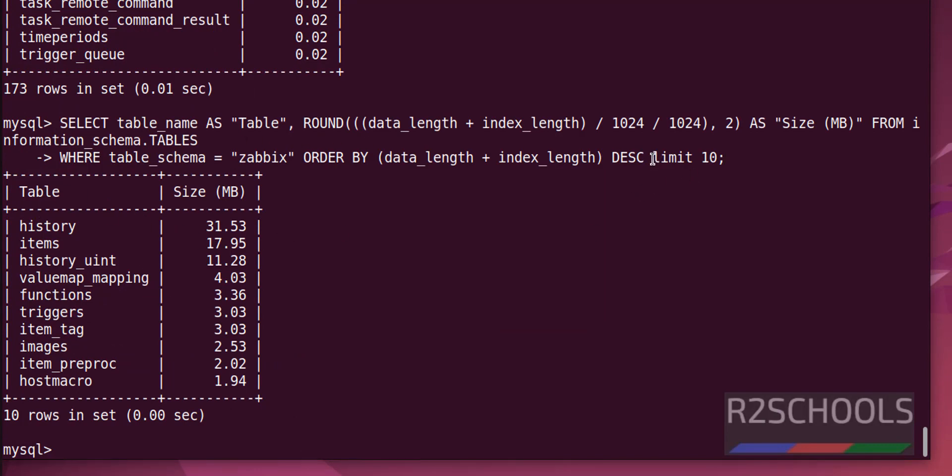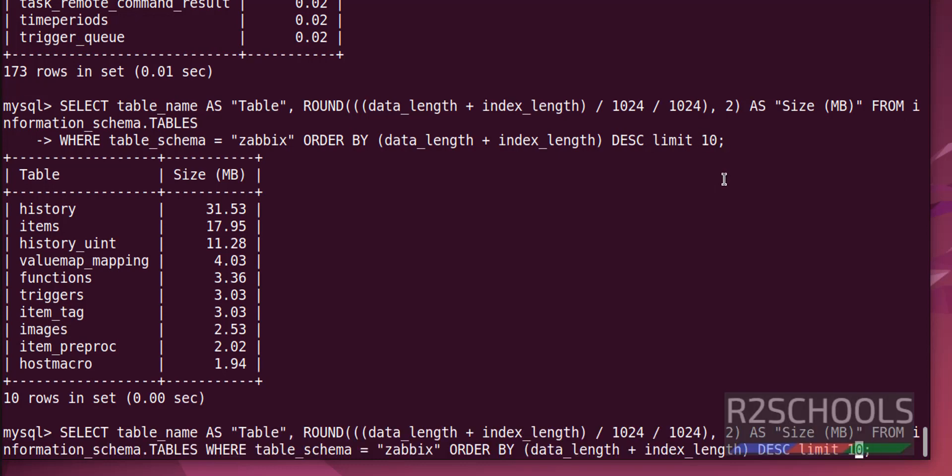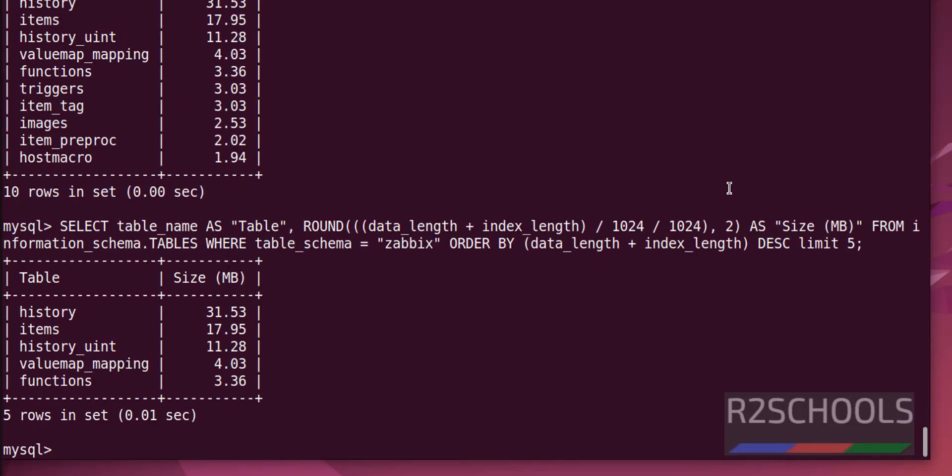If you want 5 tables, you have to replace this 10 with 5. Use up arrow and remove this 10 and give 5. See, we got top 5 tables in this database. That is jbix.